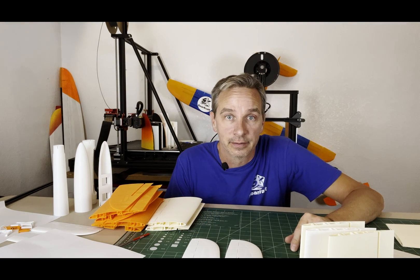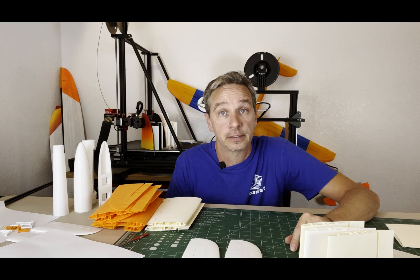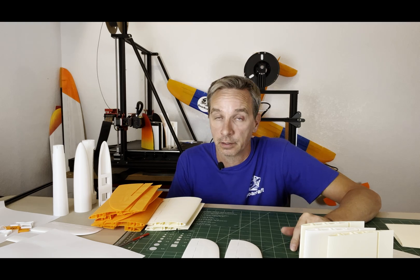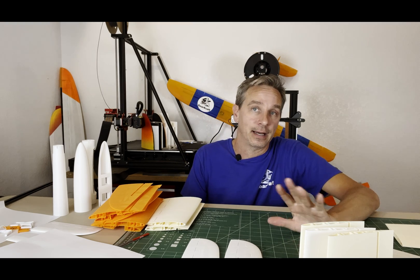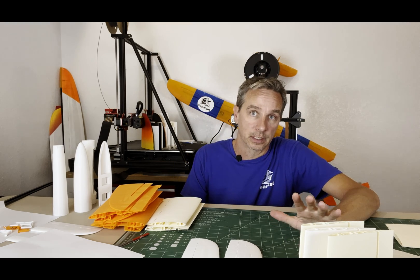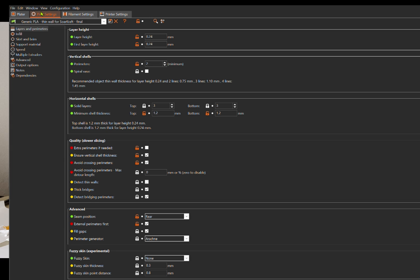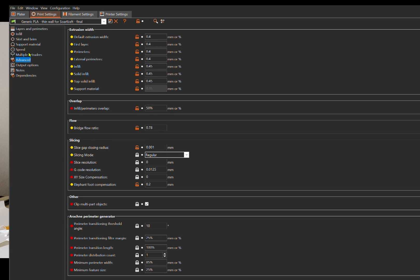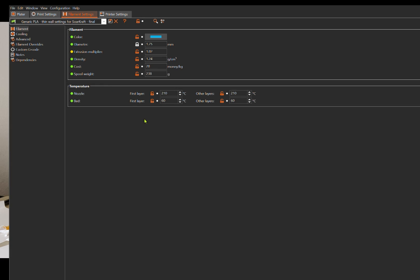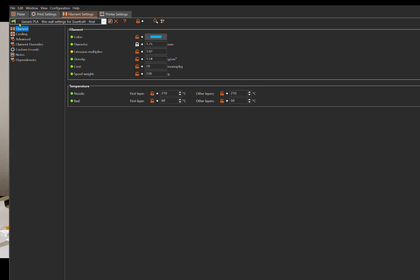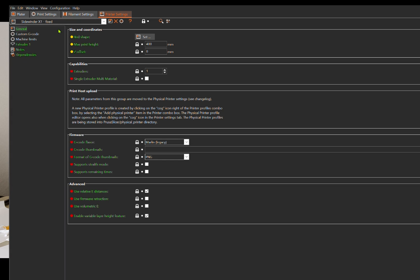I also like the Prusa Slicer user interface and the way that they do their configuration makes a lot more sense. They have a tab for the print or the slicing, they have a tab for the filaments, and they have a tab for the printer. If you have multiple printers, that makes it really easy to be able to switch between different brands and different types even though you need to slice the part the same way.